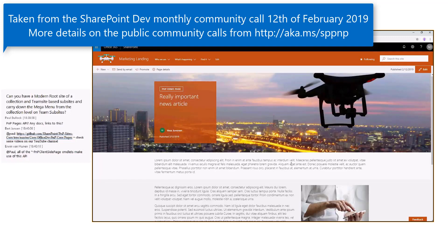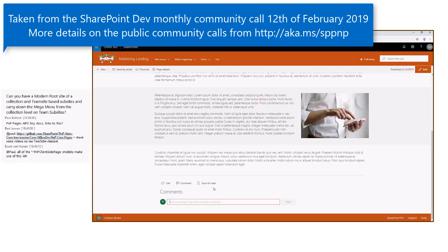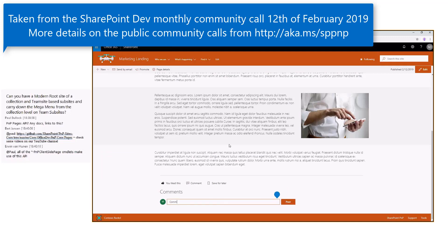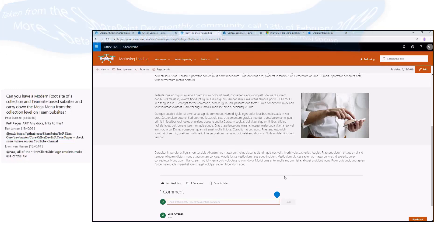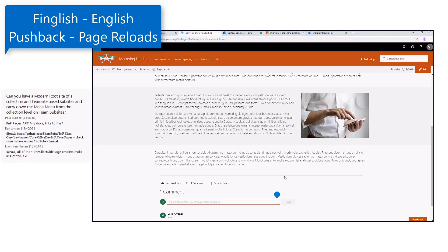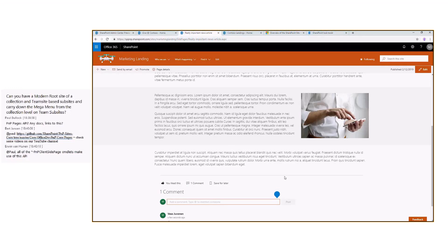That's it for the demos. It's a pretty nice looking page — we have commenting functionality, and people are able to like and add comments on the page. Overall it's a great, fluent experience that is fast and performant as well.